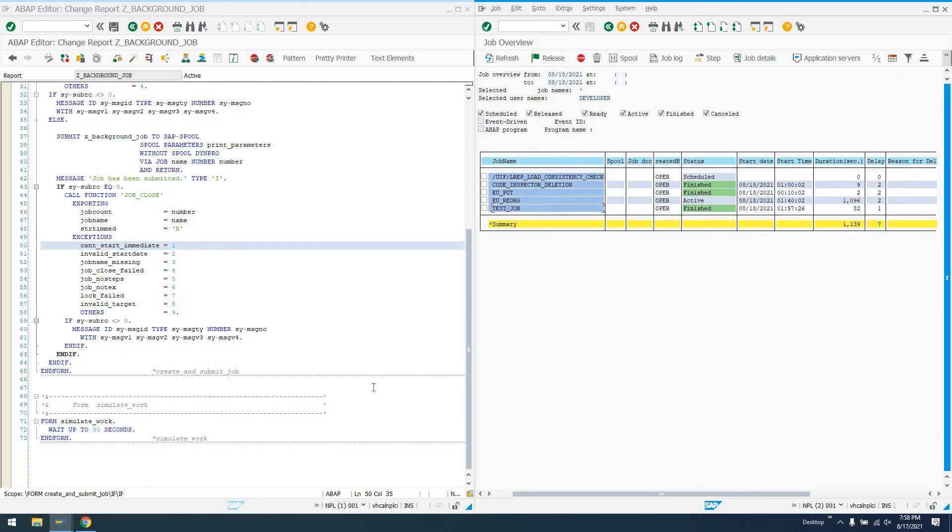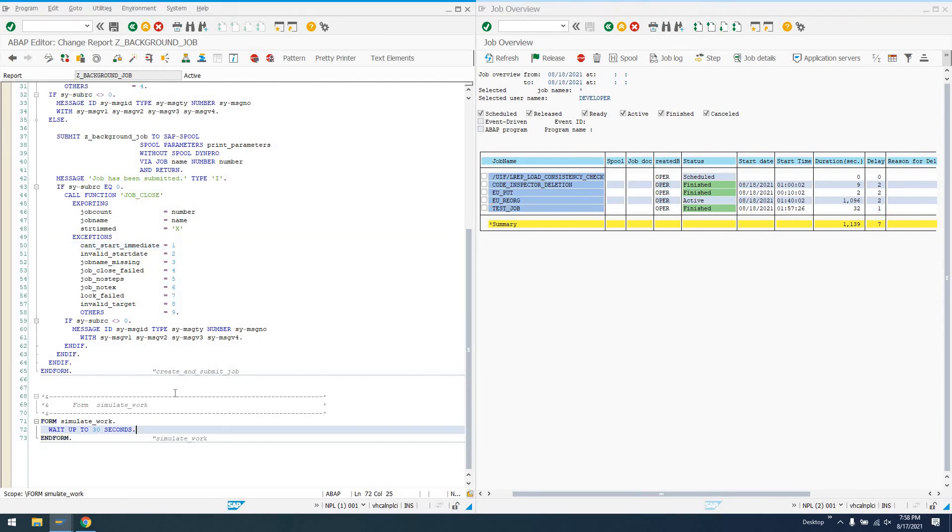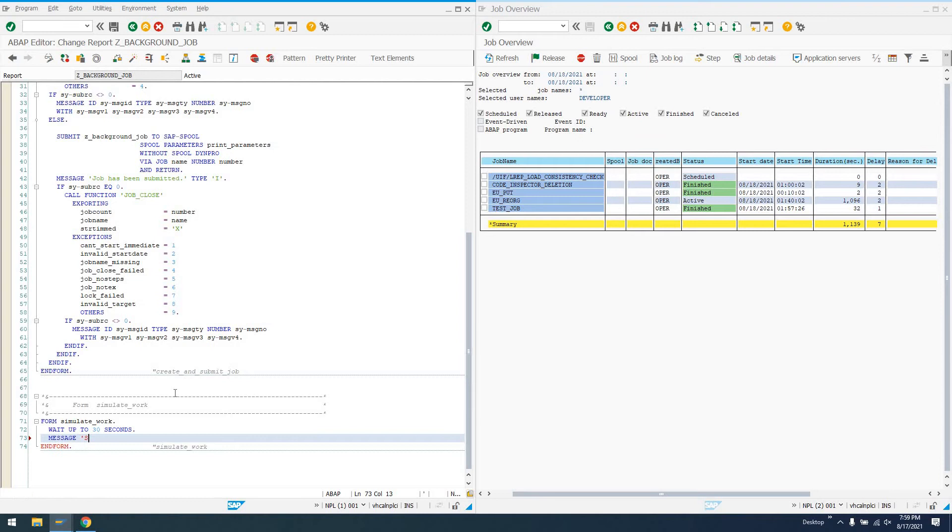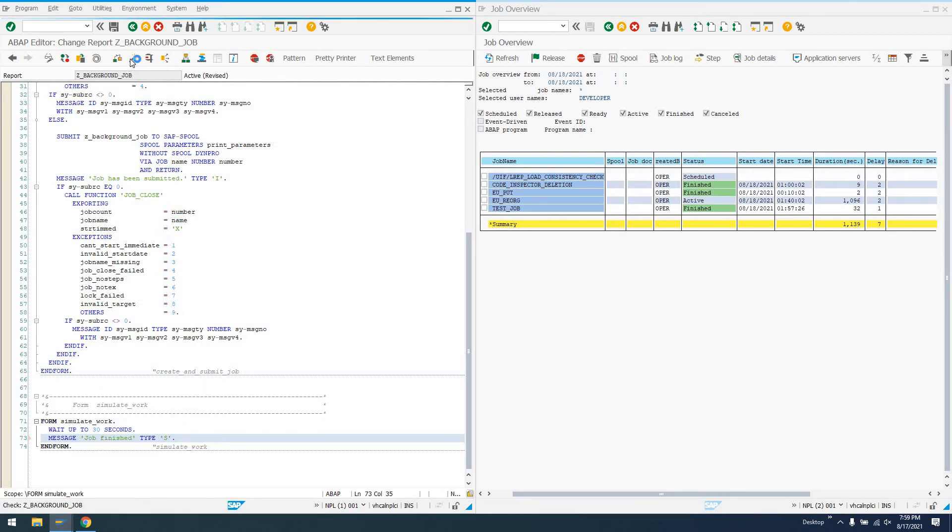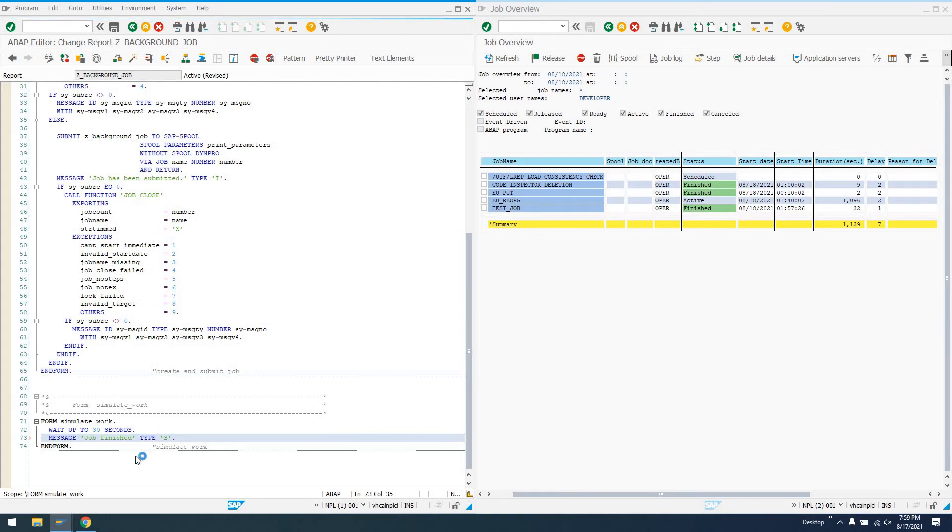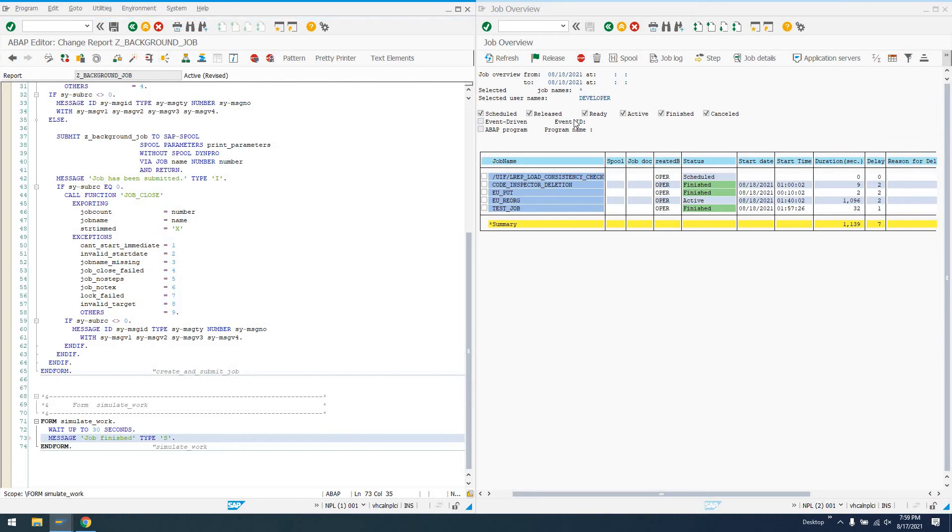Let's actually add a message in here, say message, let's do job finished, type S, just to show you guys the actual way messages work in a background job. So we'll add this message, job finished, type success, at the end of our background job getting run. So what we'll do is run this.